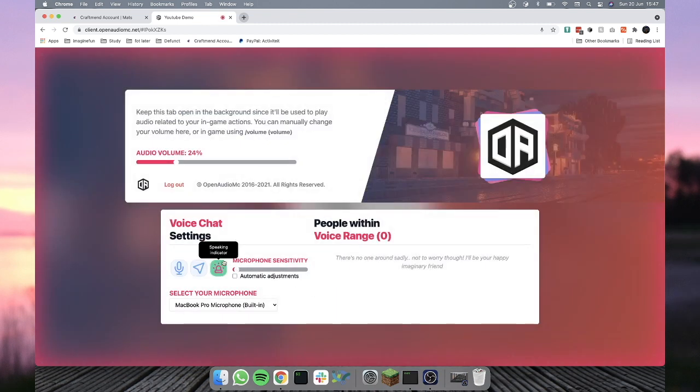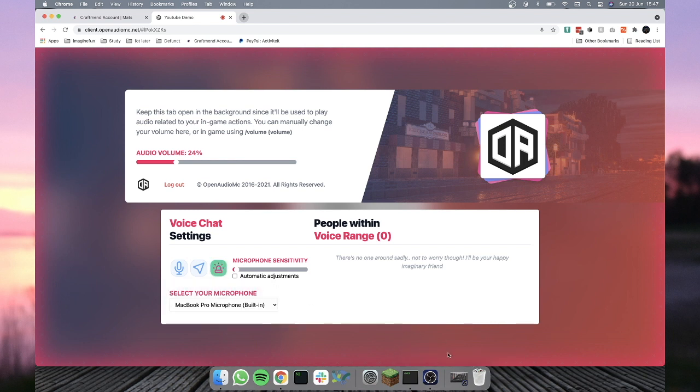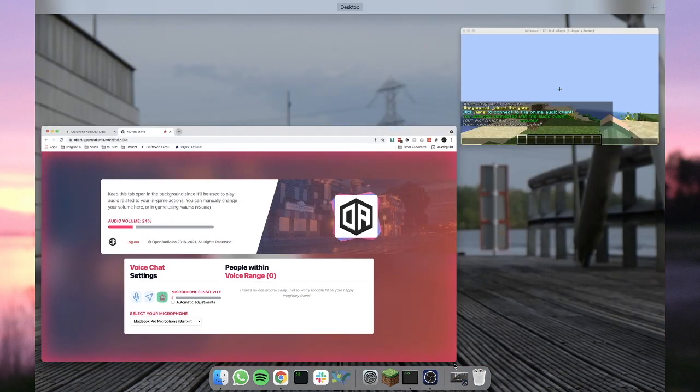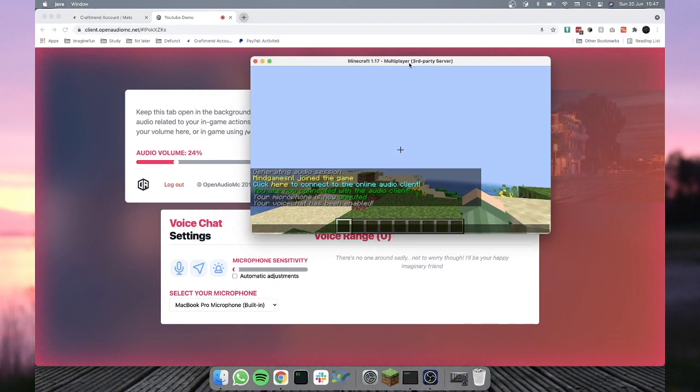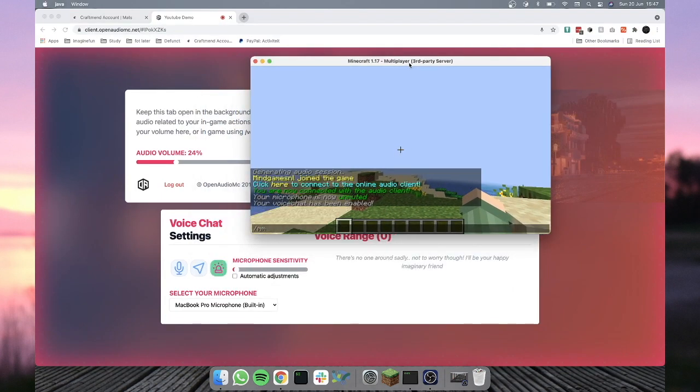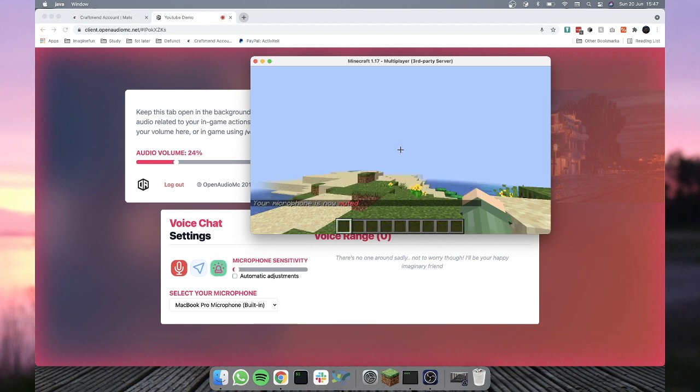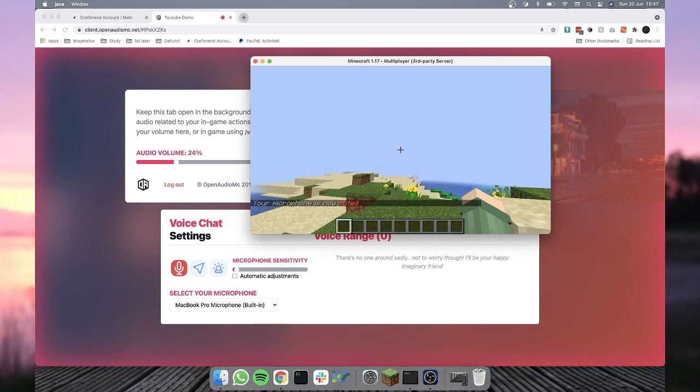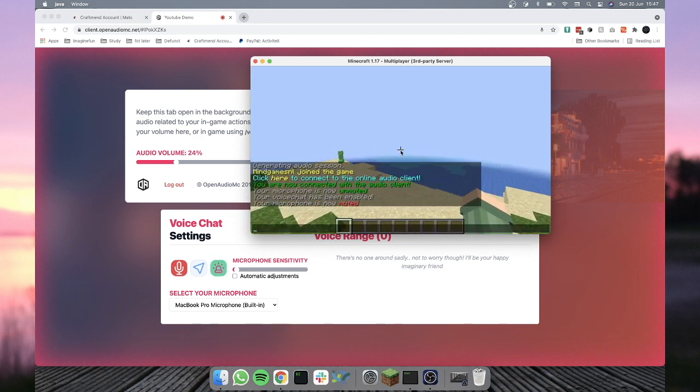We can configure our voice sensitivity, we can select a microphone or whatever, but that's it. If we want to mute it from in-game, we could through /mm or /mute mic or mic mute or whatever. They both work. And that's all you have to do.